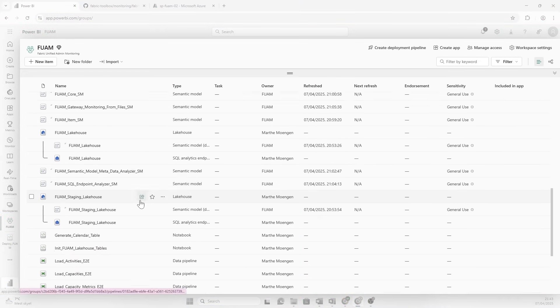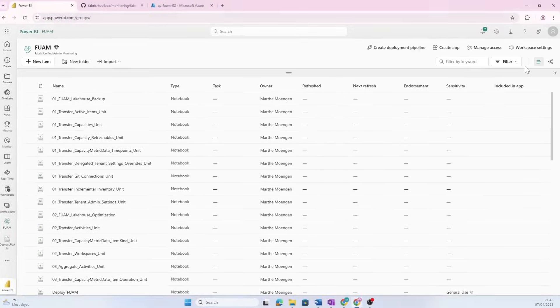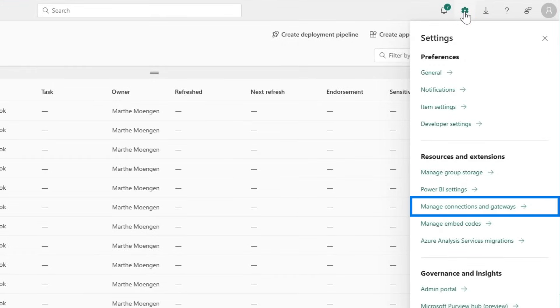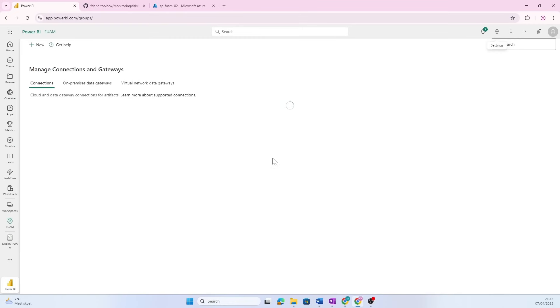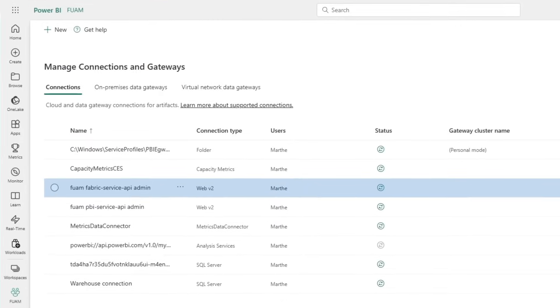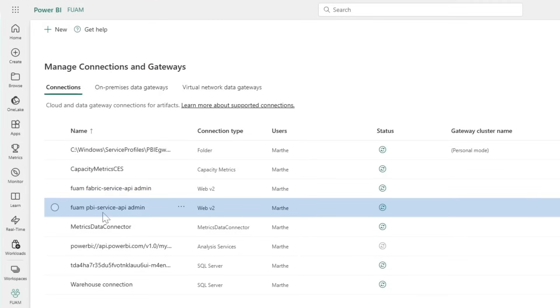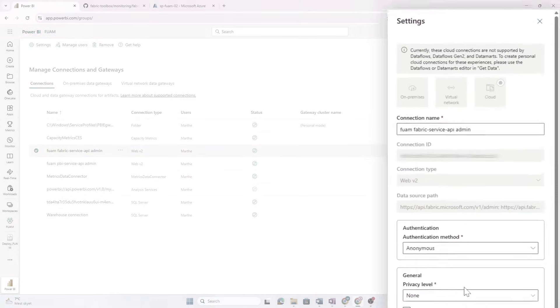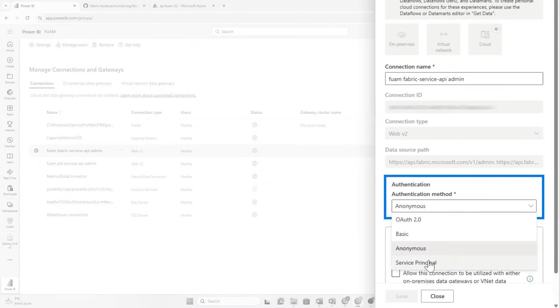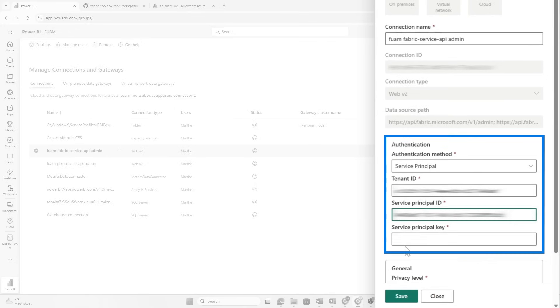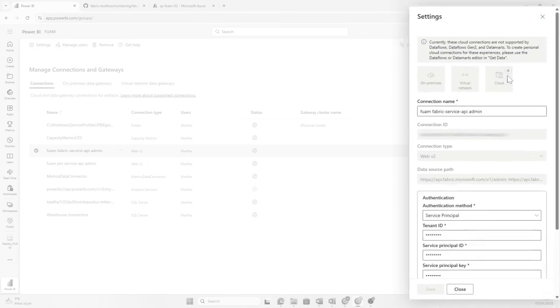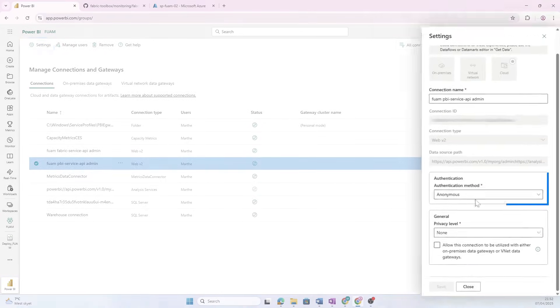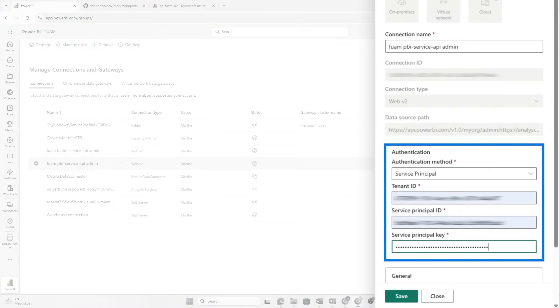The next step is to now check out these connections that are being created for us. So let's open up manage connections and gateways, and here you're gonna see the FUAM Fabric Service API Admin and the FUAM Power BI Service API Admin. Now we want to edit these and use the service principal as the authentication because this is going to be used as a connection for the pipelines that we're going to run. And then we do the same for this one as well.